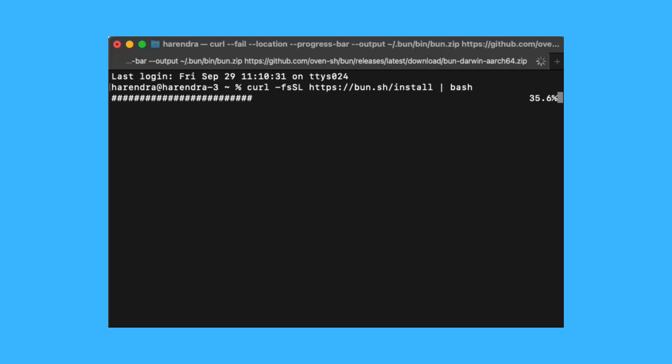You can also use npm, homebrew, or docker to install BUN.